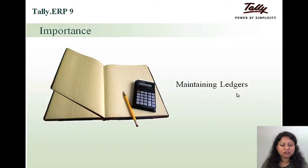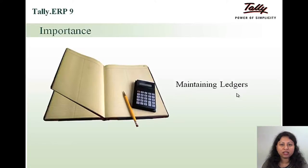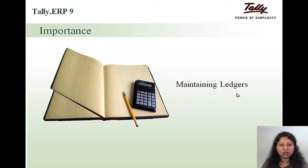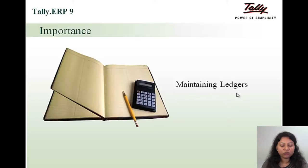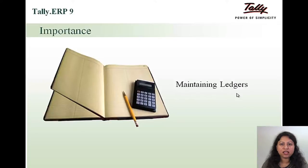Why this module is important? Because it will help you to maintain the ledgers. Right from the introduction of the capital to the payment of the taxes, all the ledgers are required to record your financial transactions. So it becomes very important that you know how to create your masters, that is the ledgers and the groups.